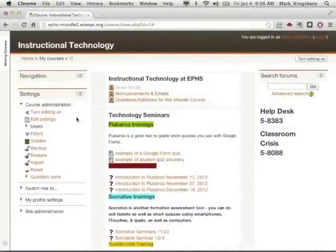Wally asked a great question about Moodle 2 upgrades, and I wasn't exactly sure what the answer was, but I dug around a little bit, and I think it's worth sharing with y'all.